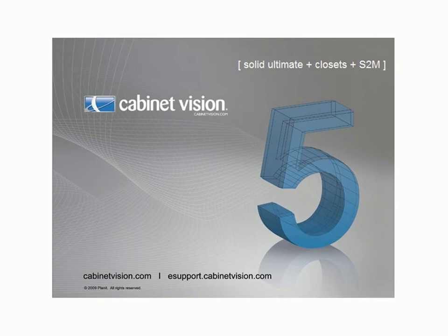Welcome to another edition of CabinetVision's Tech Tuesday webinar, brought to you by Planet Solutions Technical Support and Training Departments.